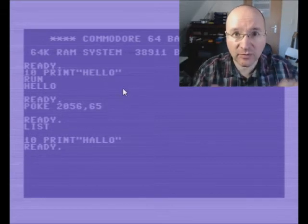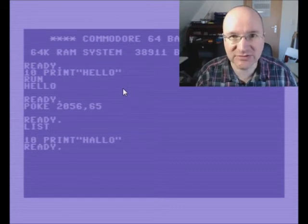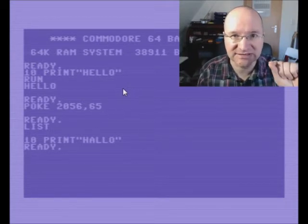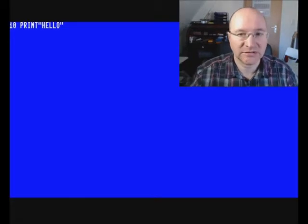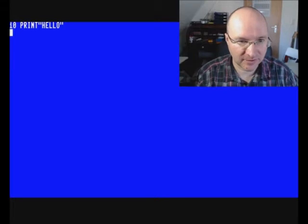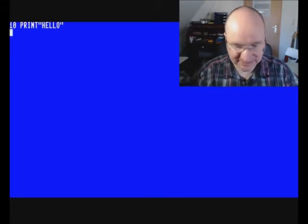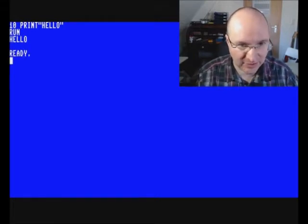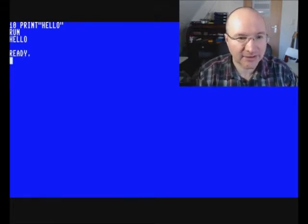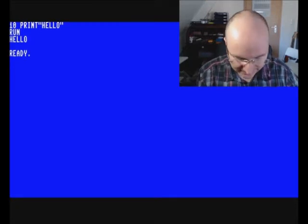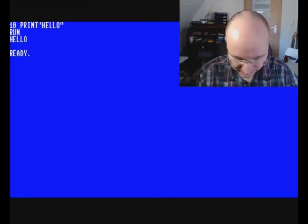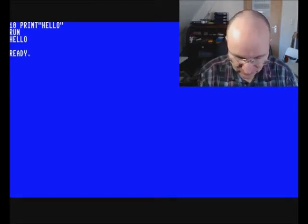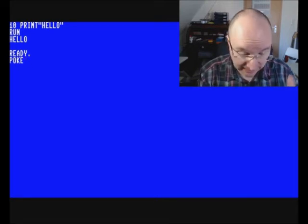Now we will try to do the same on the Commodore 65. I have prepared the exact same program here — we can run it. "Hello!" — and now we go with the same technique, using POKE.